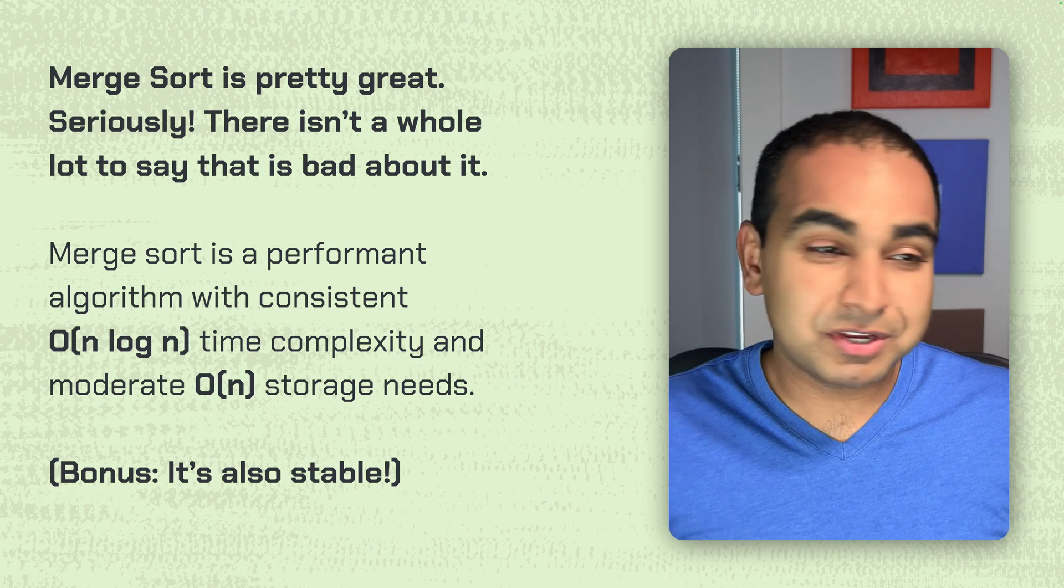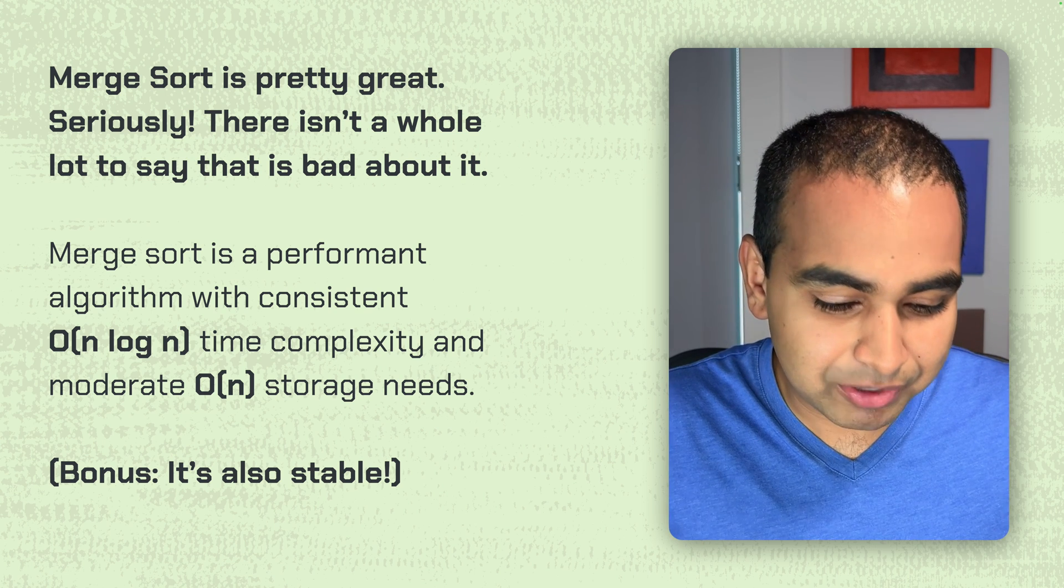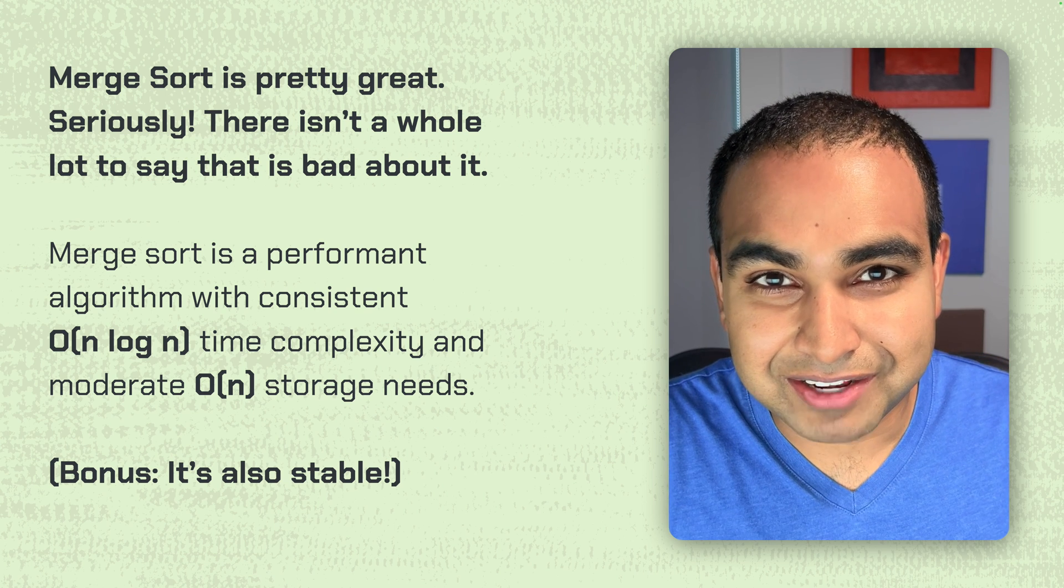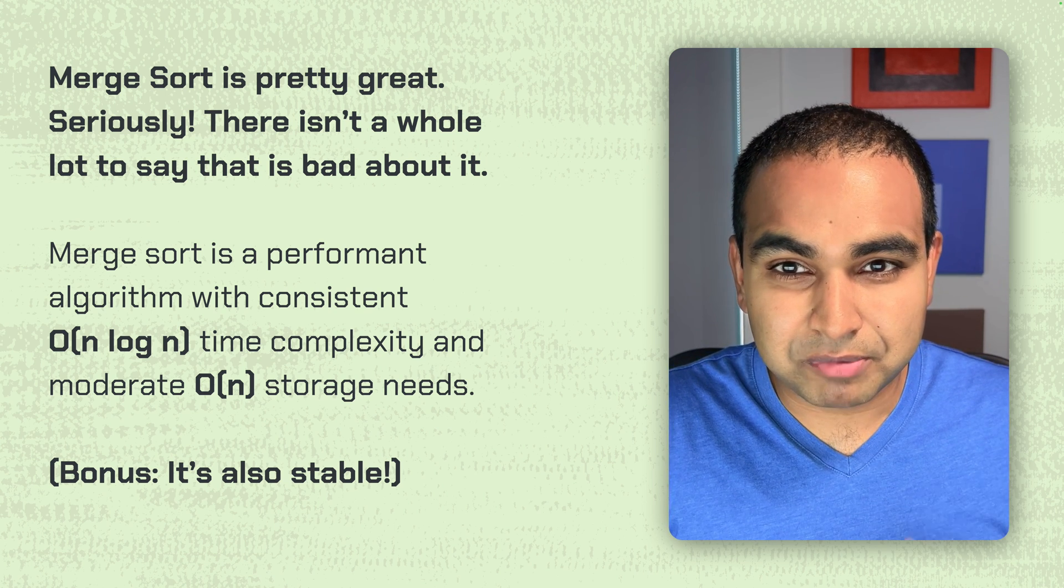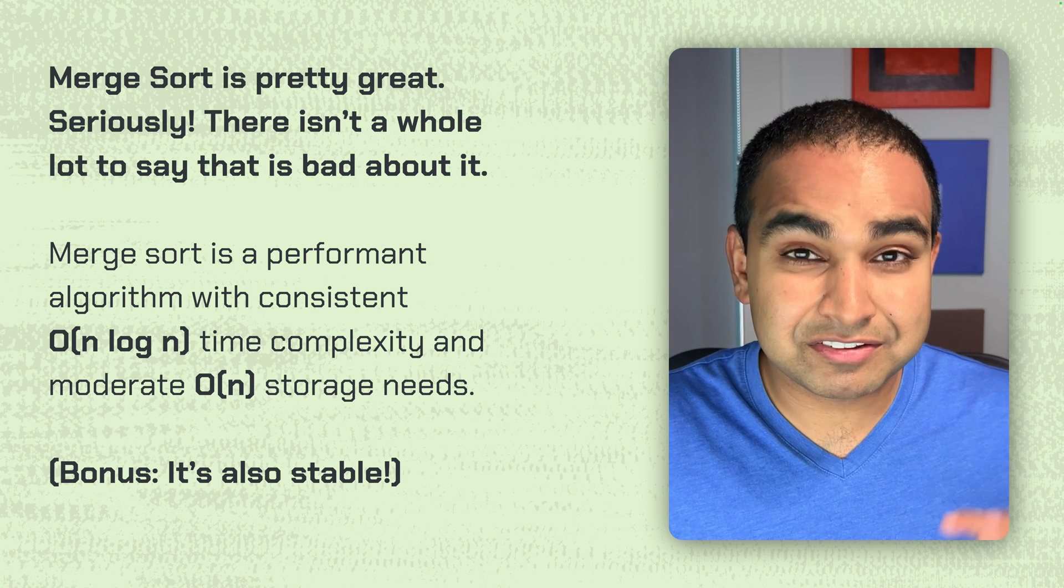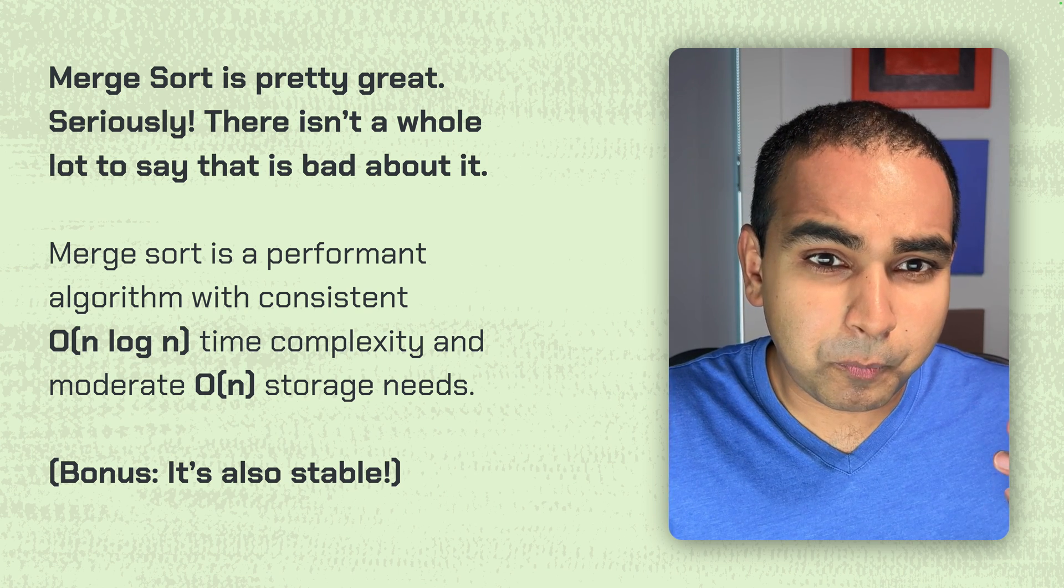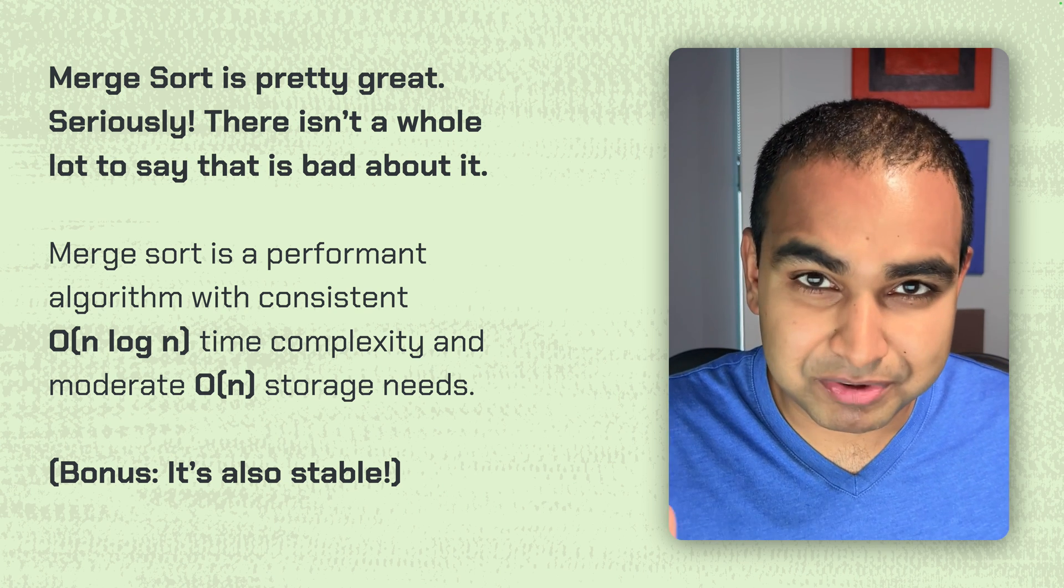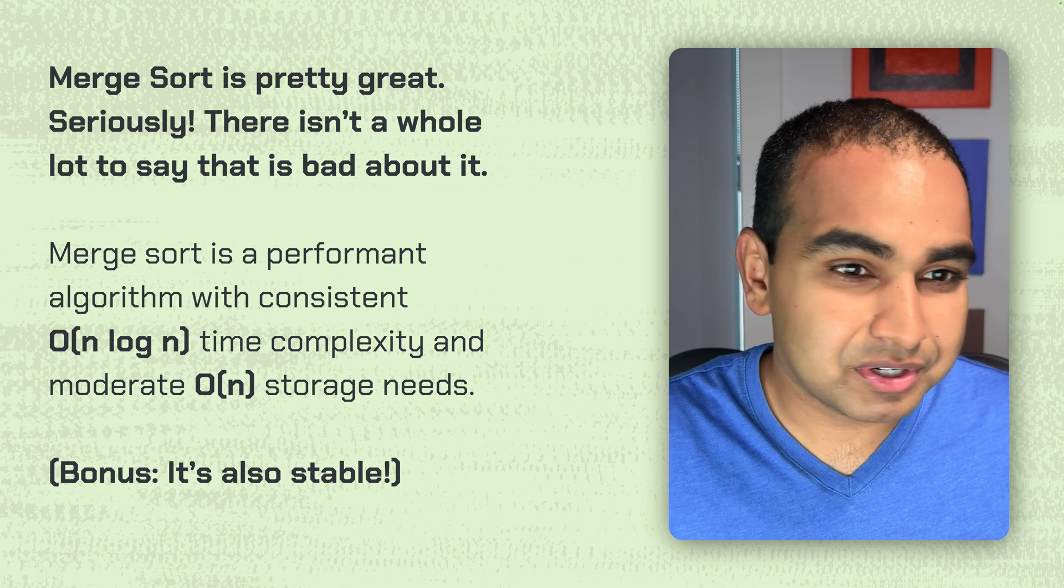Merge sort is pretty great. I mean, there's no other way of saying it. I always like to call it the Toyota of sorting algorithms. It's very reliable, very good for many purposes. It's not the fastest sorting algorithm, and there are faster versions of algorithms that are very specifically optimized for positive numbers. For example, radix sort or counting sort,